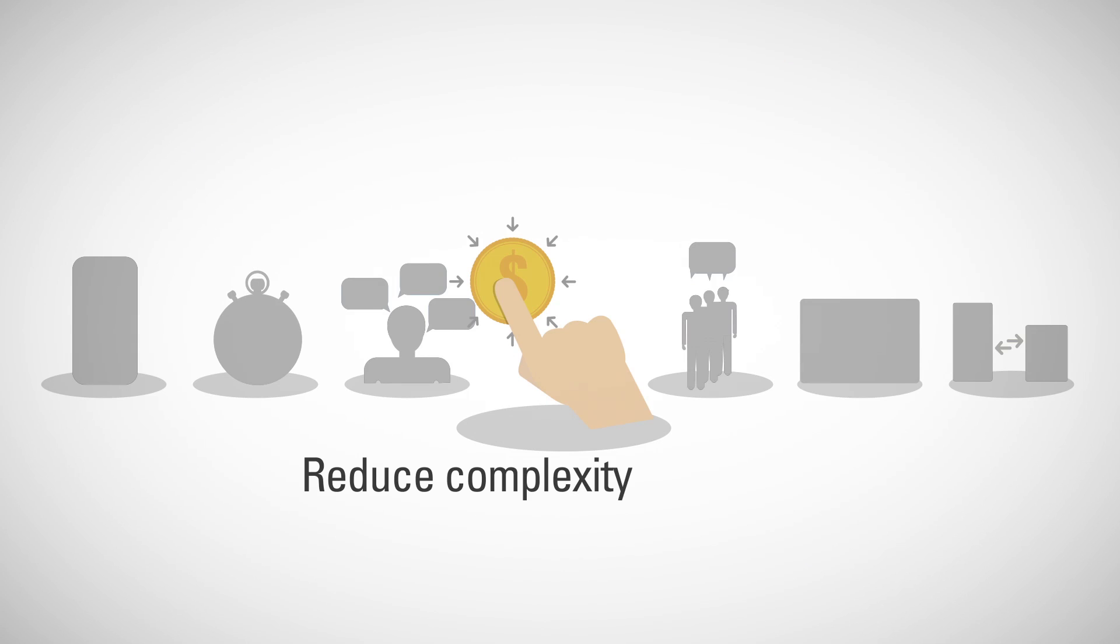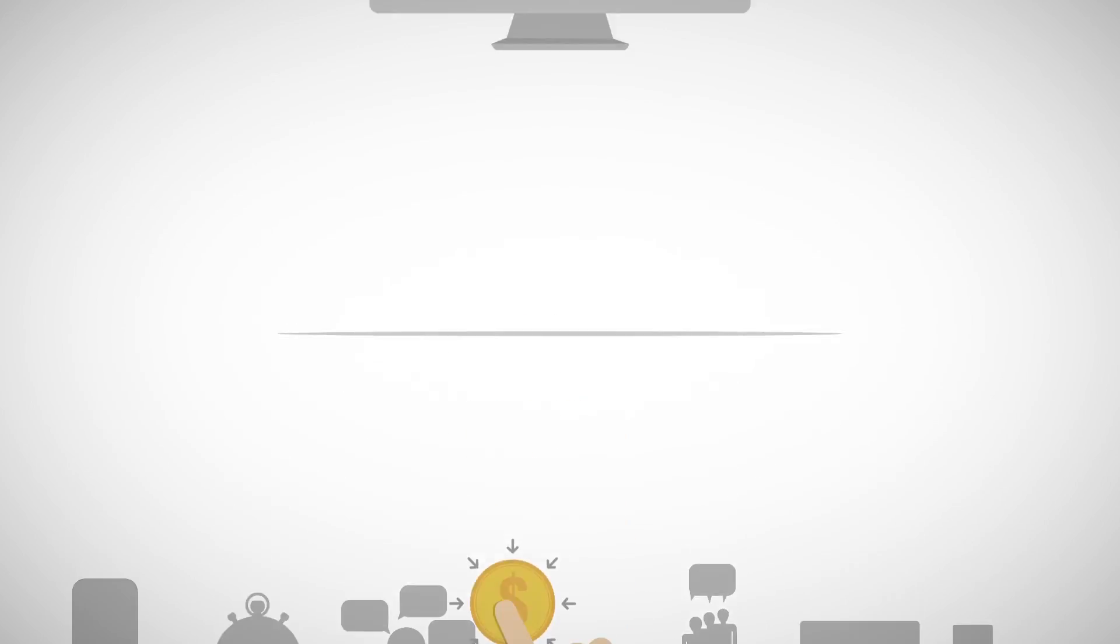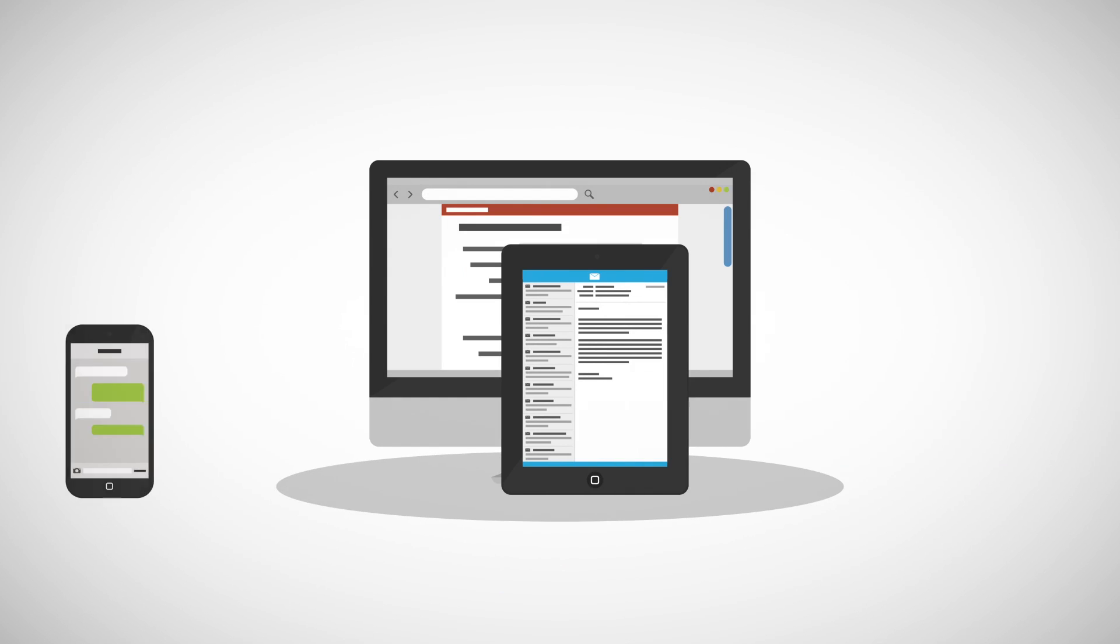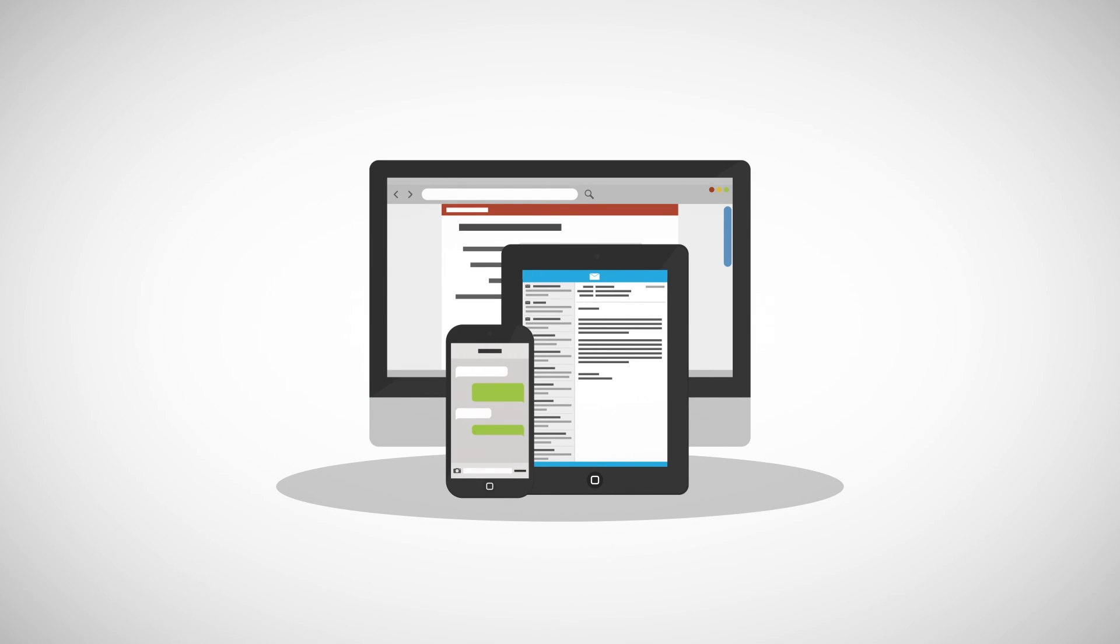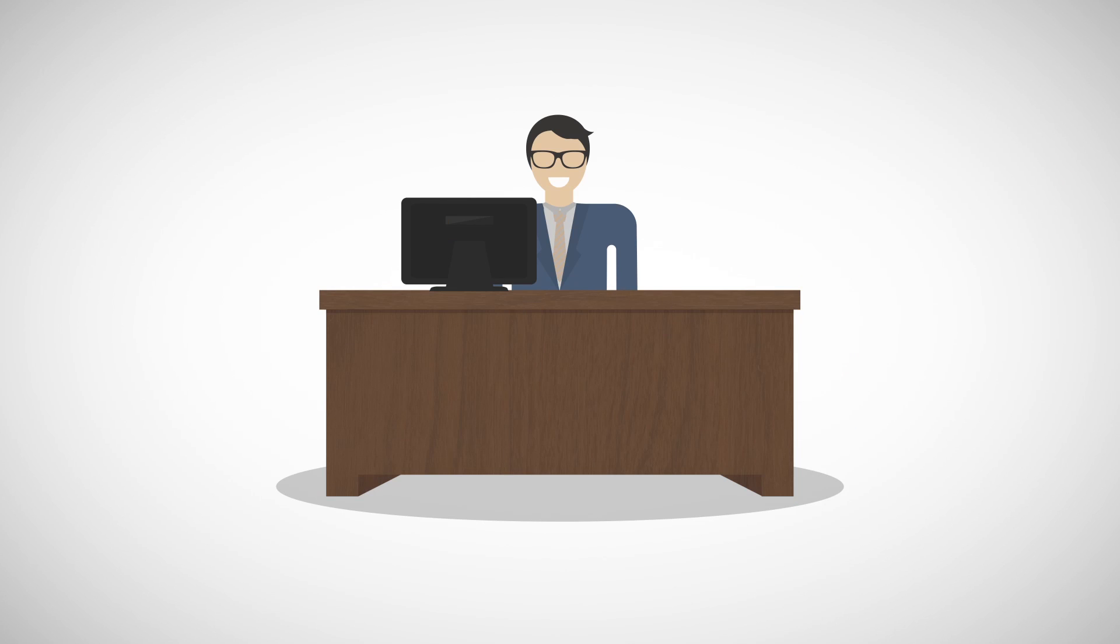Reduce complexity and effort to drive costs down. Giving constituents the ability to self-serve in the manner they choose minimizes the burden on your knowledge workers.